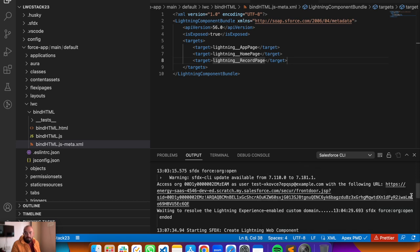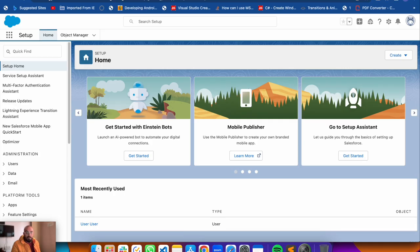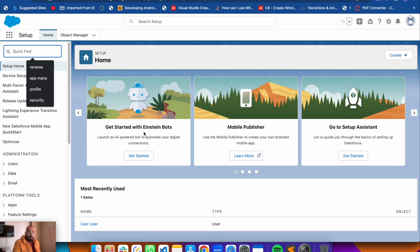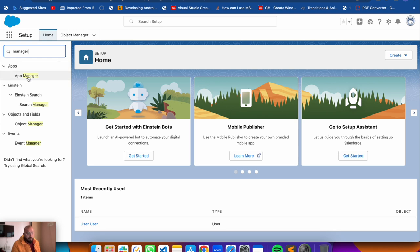The command ran successfully and pushed our component to the org. Now we need a place to display it - either on a record page, app page, or home page. Instead of modifying existing things, let's create something new. I'll create a new Lightning app by going to App Manager and selecting 'New Lightning App'.